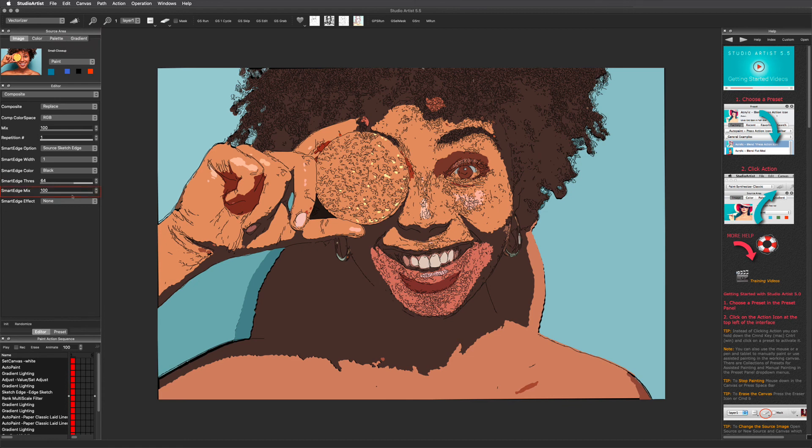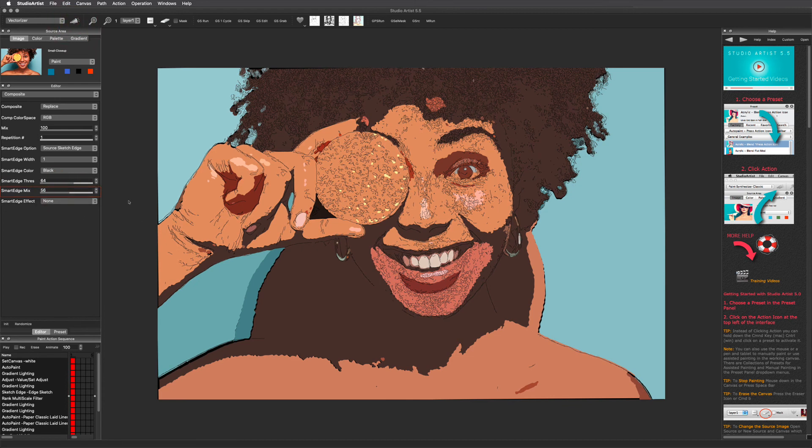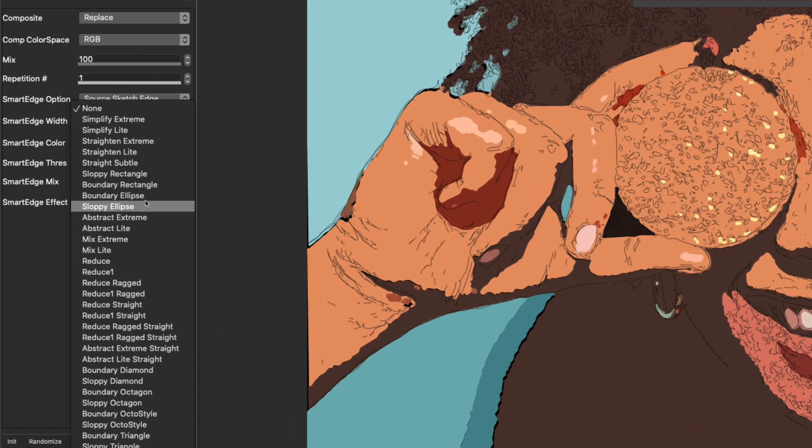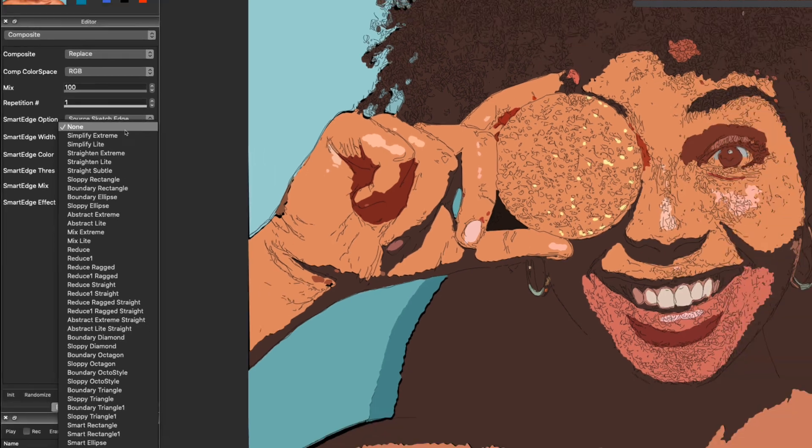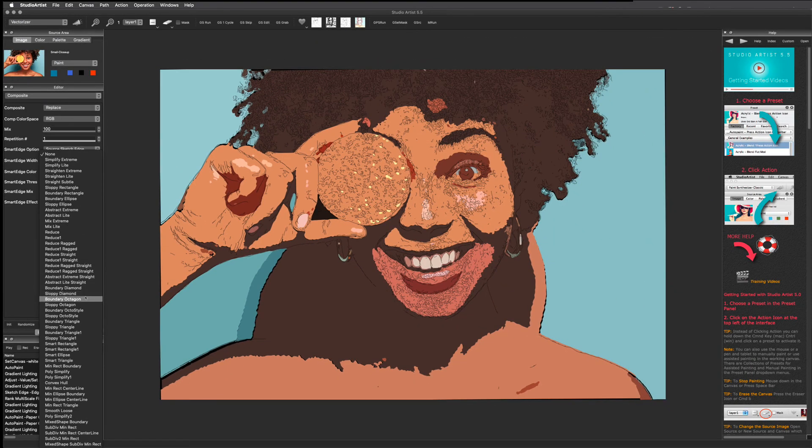You can use this threshold slider to change the amount of the sketch effect. And you can use this one for the mix. This smart edge effect pull-down menu gives you a lot of sketch shape choices. There are some that are pretty wild and some that are more subtle. Let's try a few.